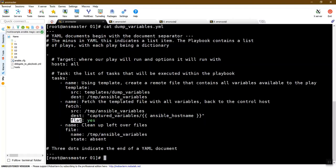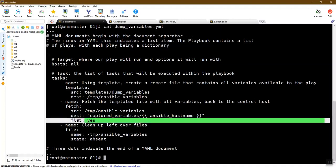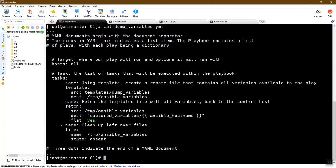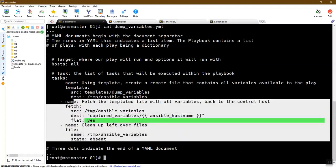This method is created by node editor, so if you have a host, you can override it. So if you have flat set to yes, then you can find the directory. So if you have a local copy of the file, you can delete the file on the remote machine.